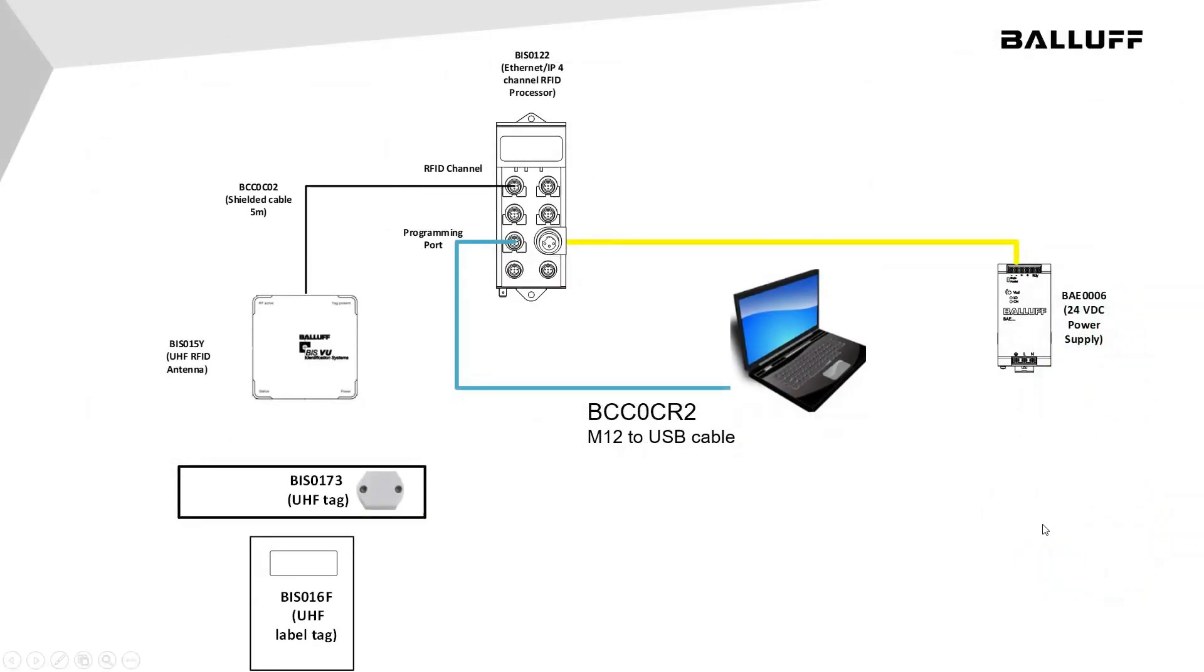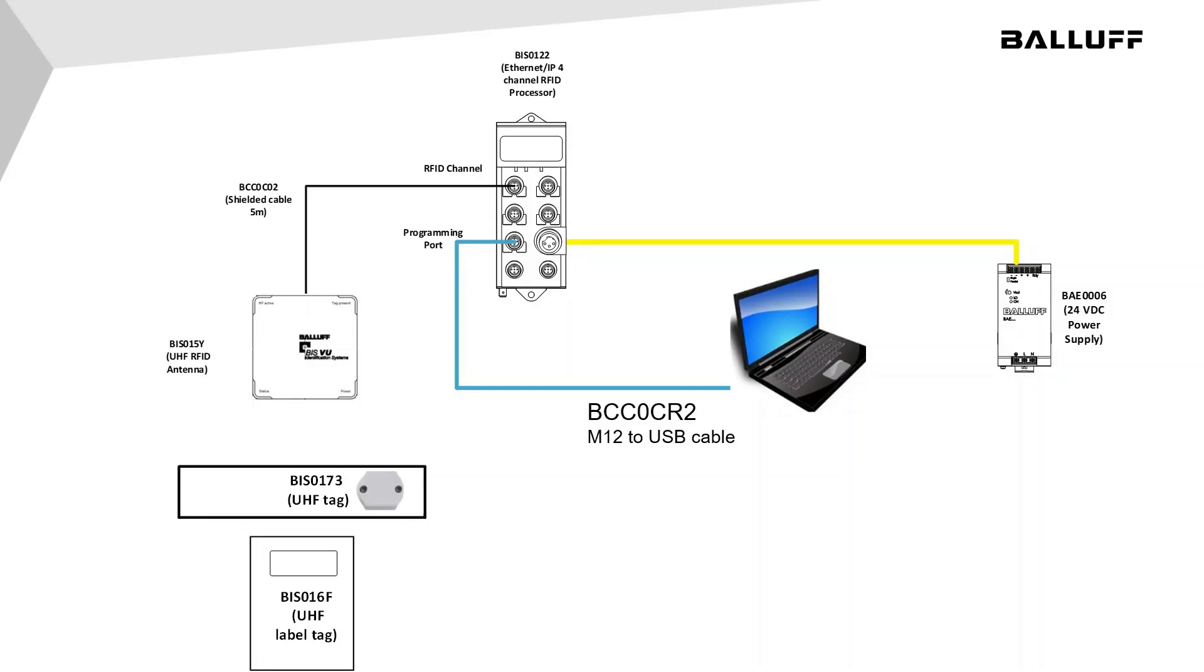Currently, the processor is powered by a 24V DC power supply. The BISVU antenna is plugged into the first RFID channel on the BISV processor. The M12 to USB cable is plugged into the IO-Link port on the BISV processor. This is the port to the left of the power connector. The USB end of the cable is then plugged into the USB port on the PC. The PC should recognize the device and automatically set up a COM port for it.